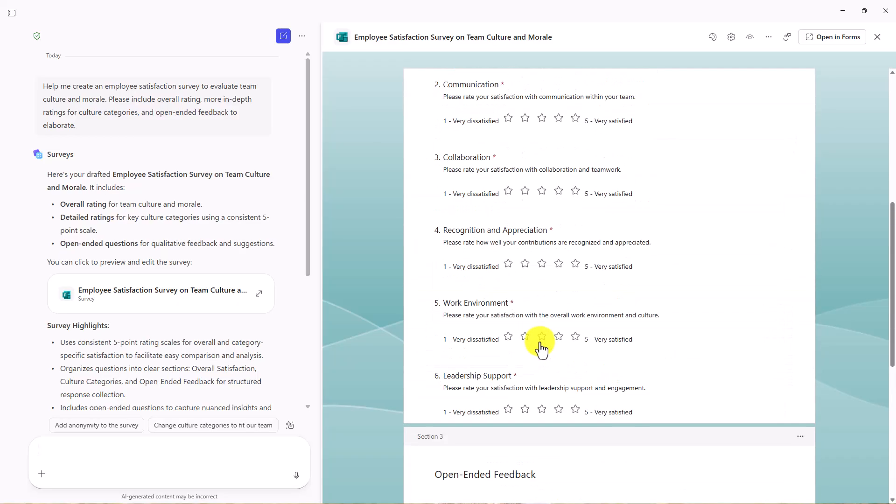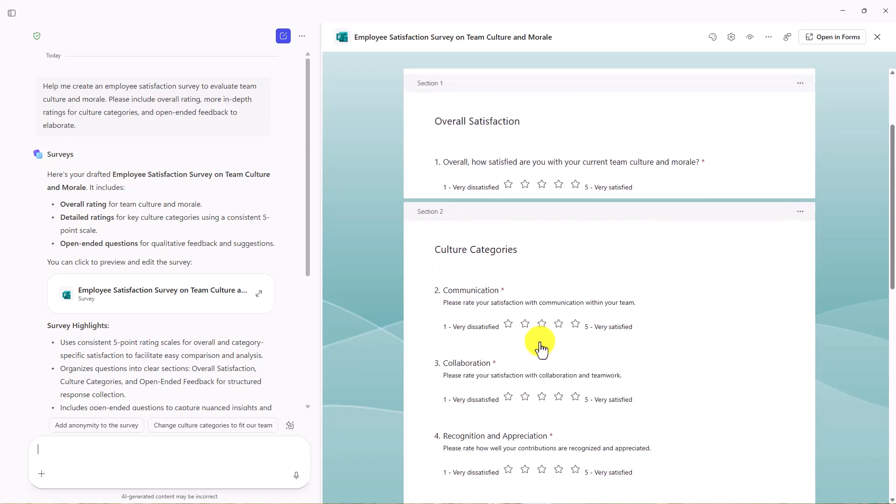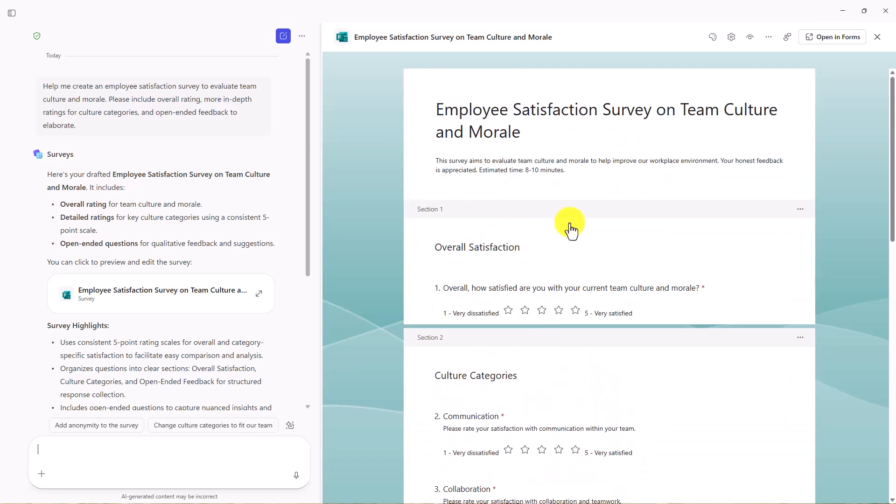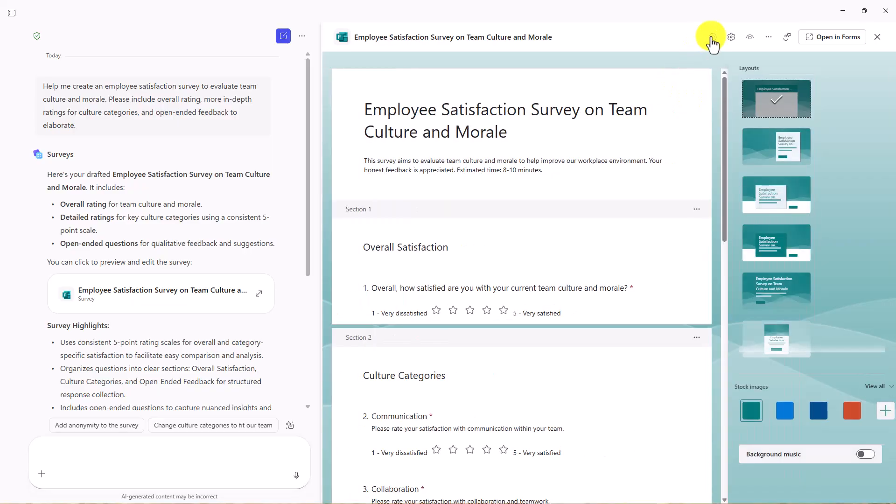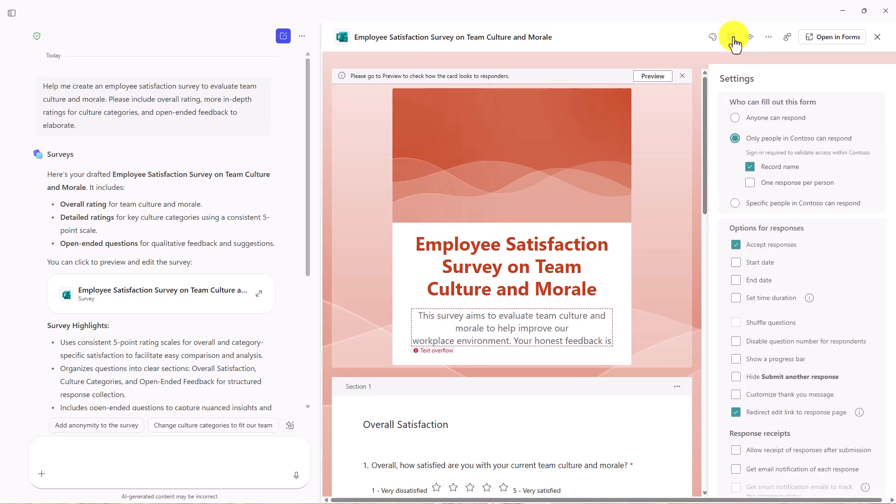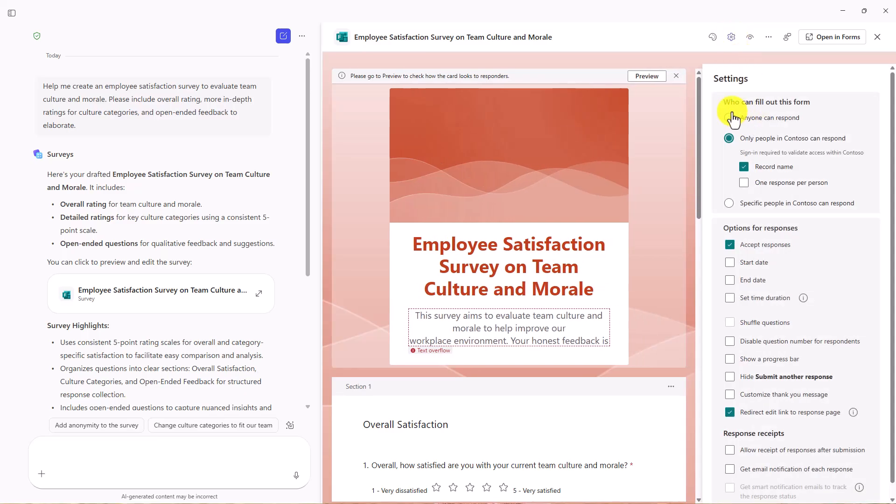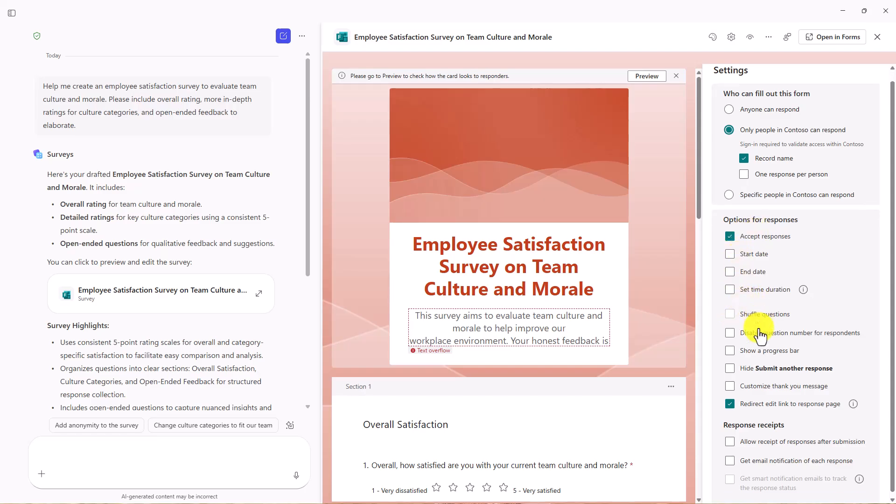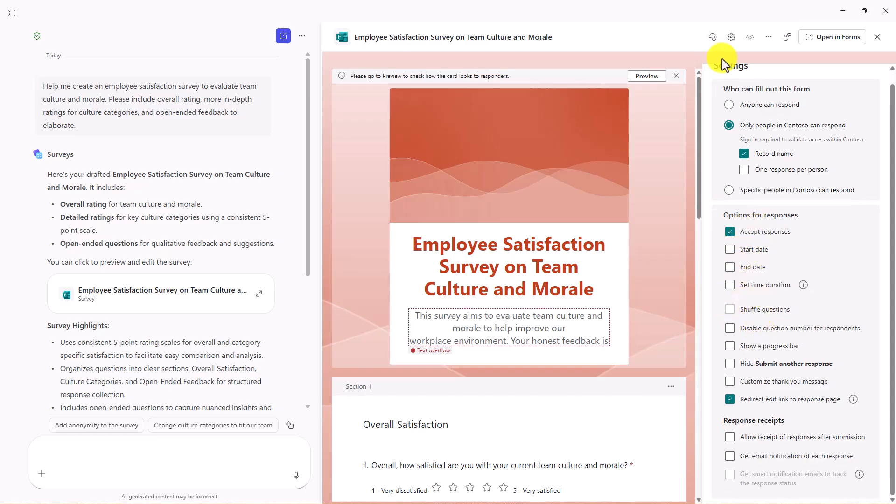You can add new questions. You can change the top. You can also do things right here. Same technologies and forms. I can change the layout. Maybe I want to change it to be like this. Maybe I want to change the colors. Go into here for all sorts of settings about who can fill this out. Only people in Contoso. So all the start date, end date, set time, duration, all the things that you can set in forms are right here.